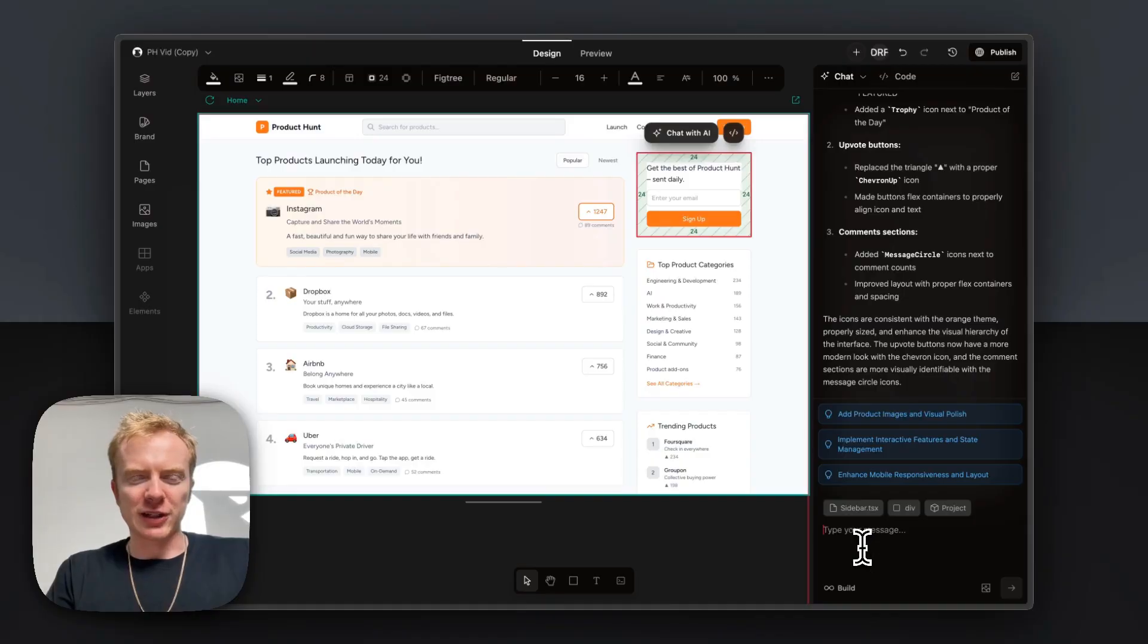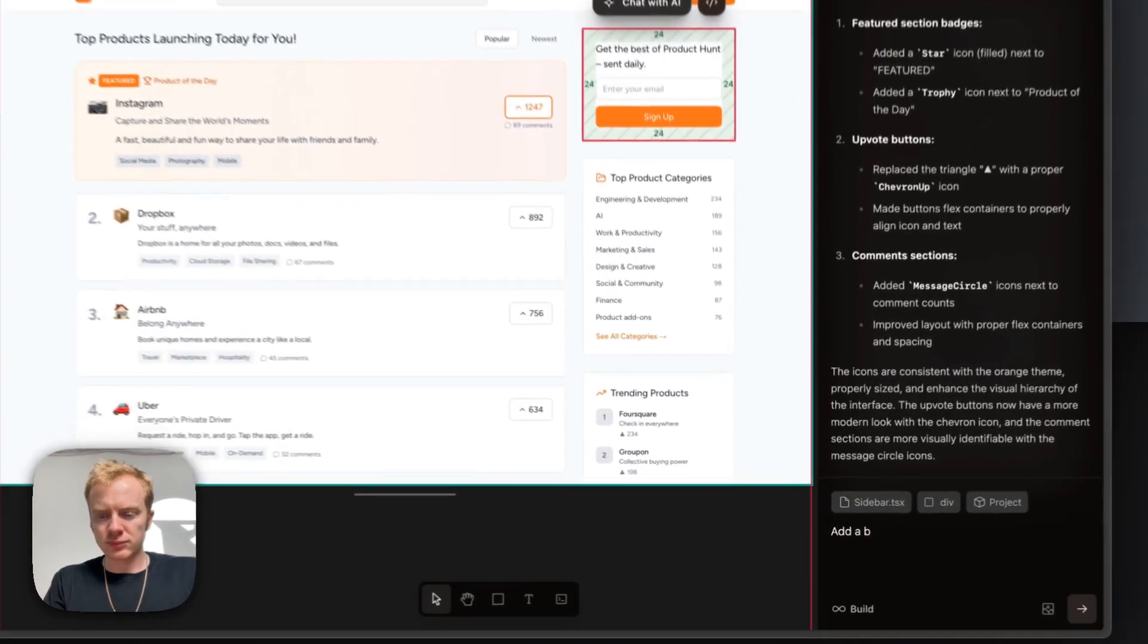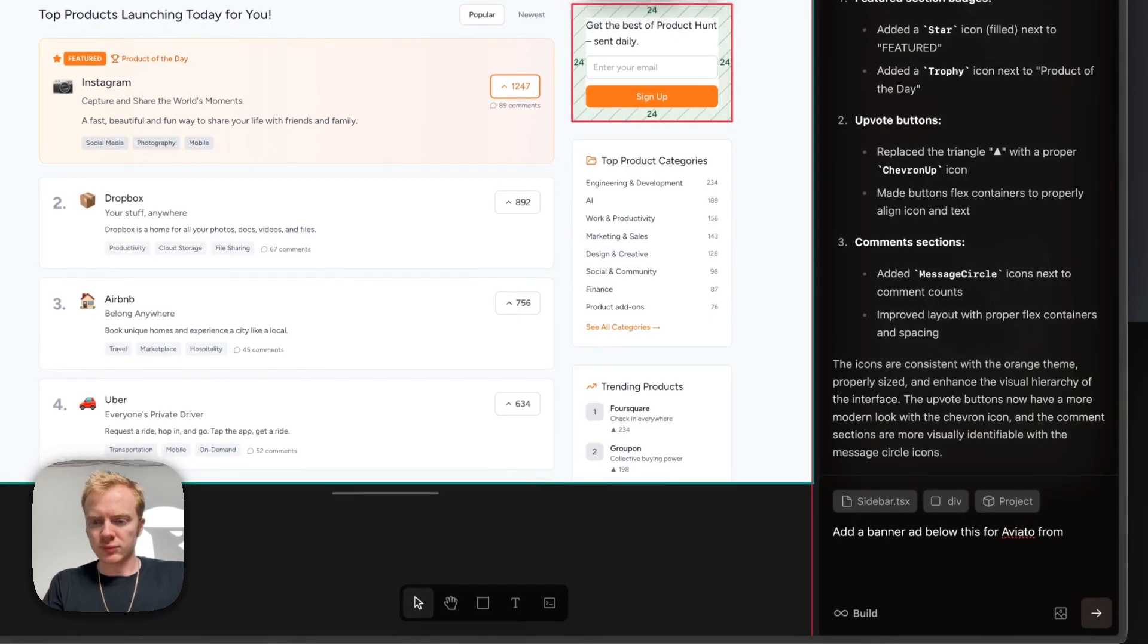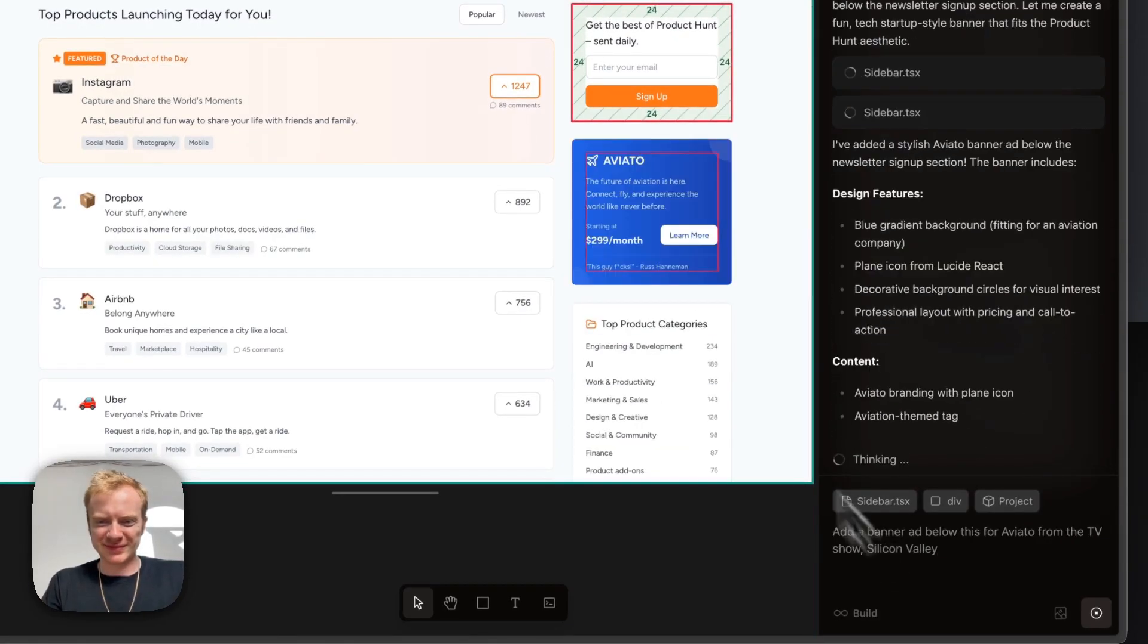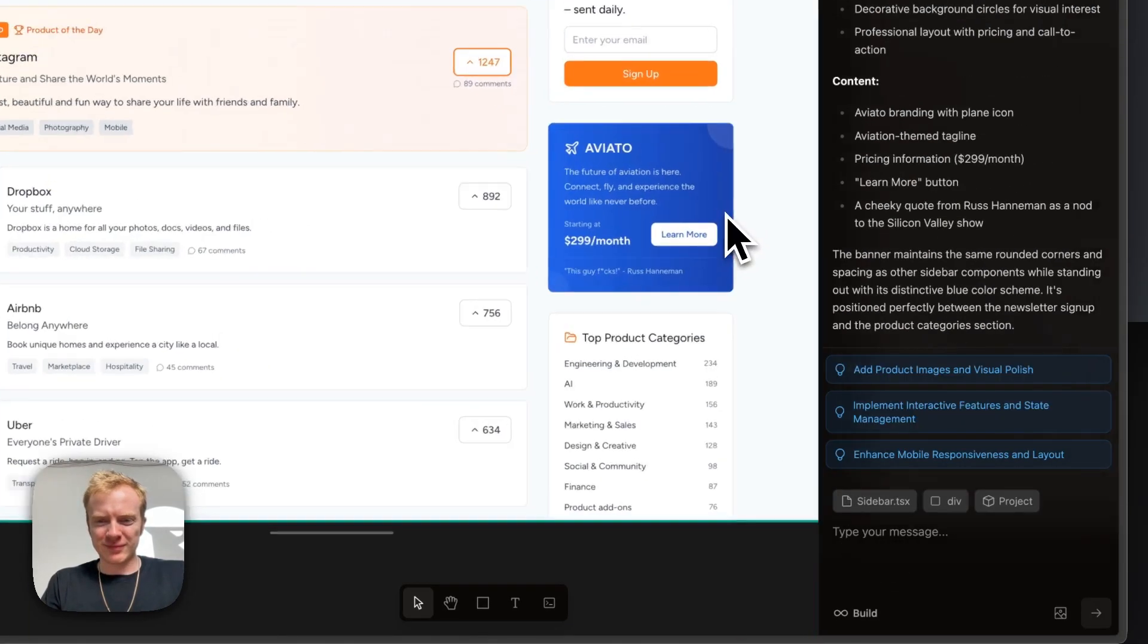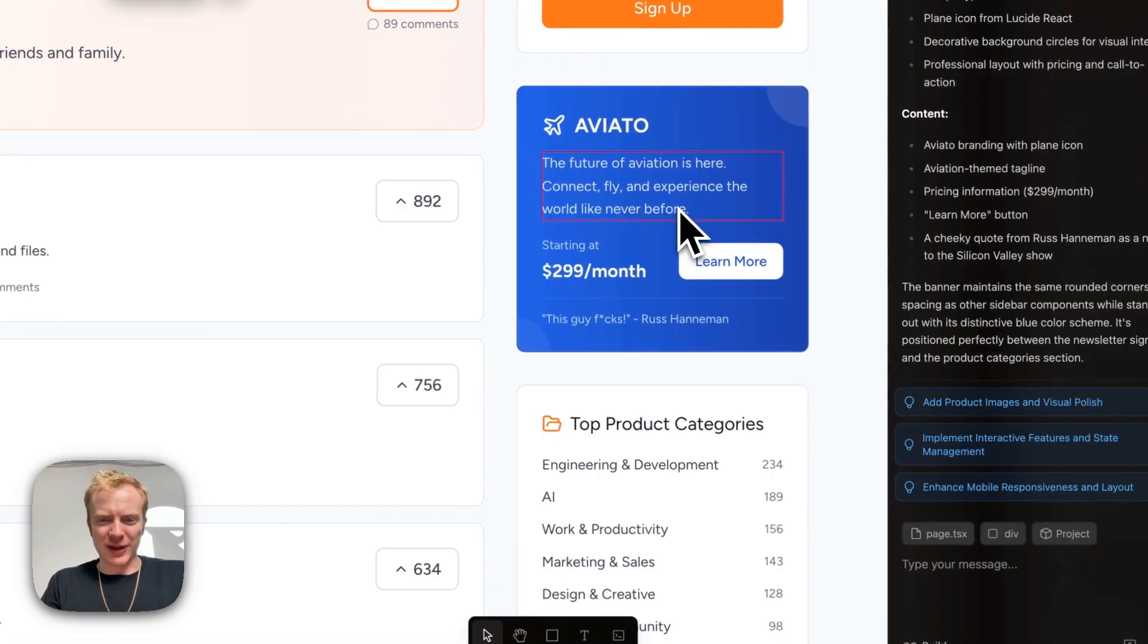And it might be fun to add a little bit of a banner on the side over here. There we go. There's our banner ad.